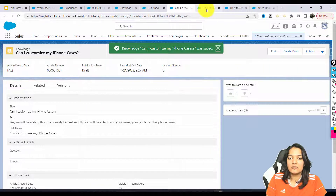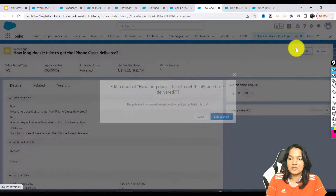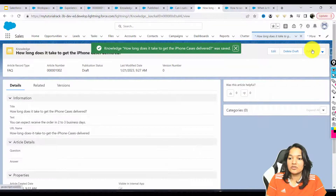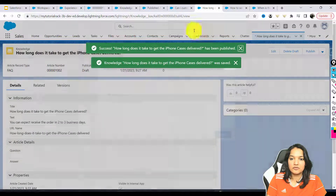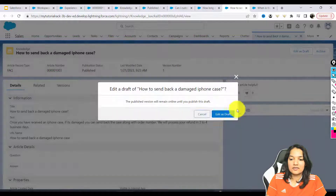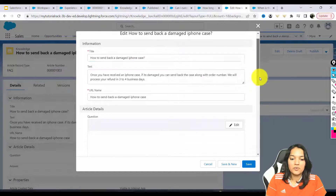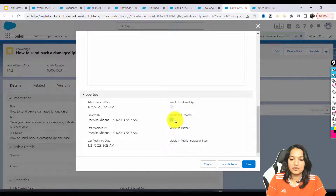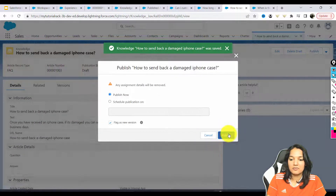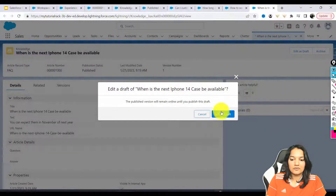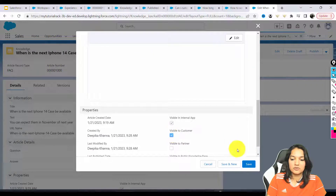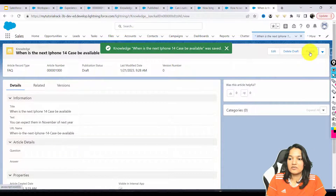I'll hit Save, then go to the next one, Edit as Draft, enable it visible to the customer, and hit Save. Once you do that, you have to publish it again. Similarly, I'll do the same for the remaining articles — click Edit as Draft, make them visible to customers, hit Save, and then publish each one.